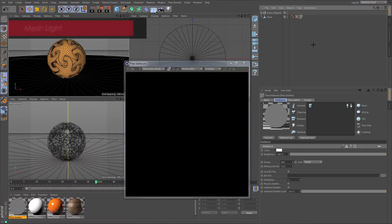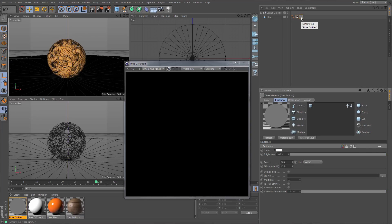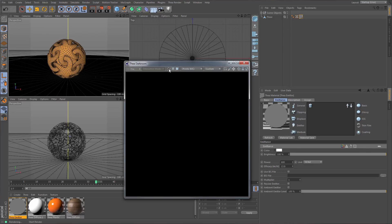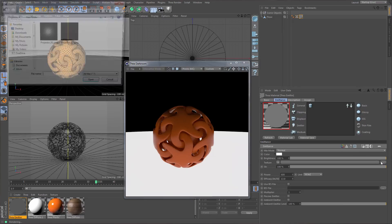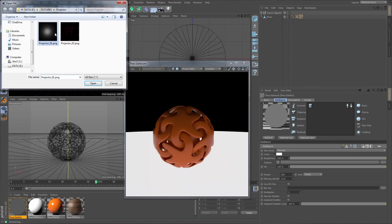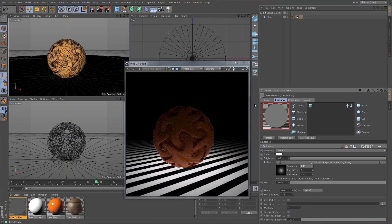There is one more light to explore, but it's not exactly a light object — it is the Mesh Emitter. Basically, it is a material with emittance enabled and assigned to an object. In this example, we have assigned a basic material to the floor in the scene. By selecting the material, we can go to the emittance tab and load an image or shader.